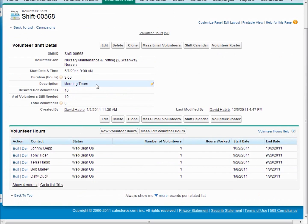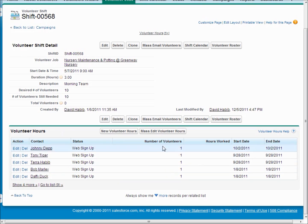Below the shift, we see the actual volunteer hour records, and these are the custom objects to track the people who are actually signing up for your jobs and completing the work.